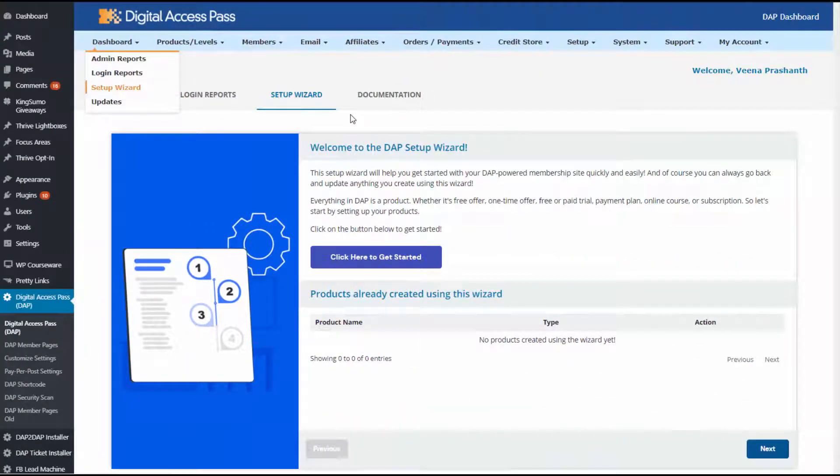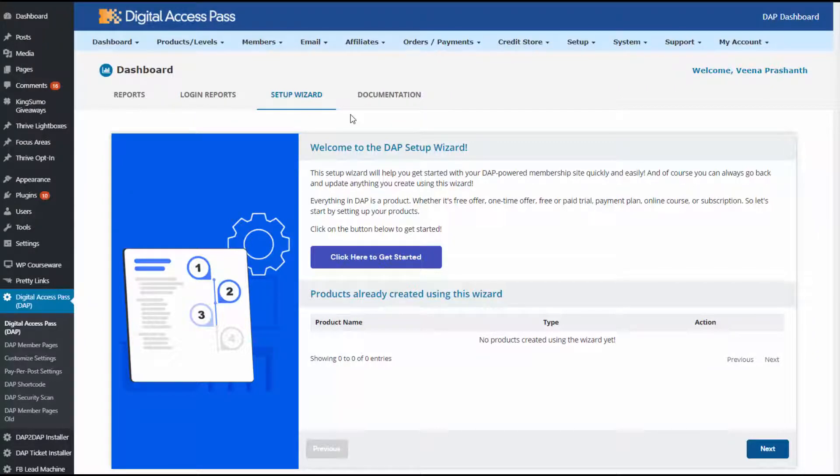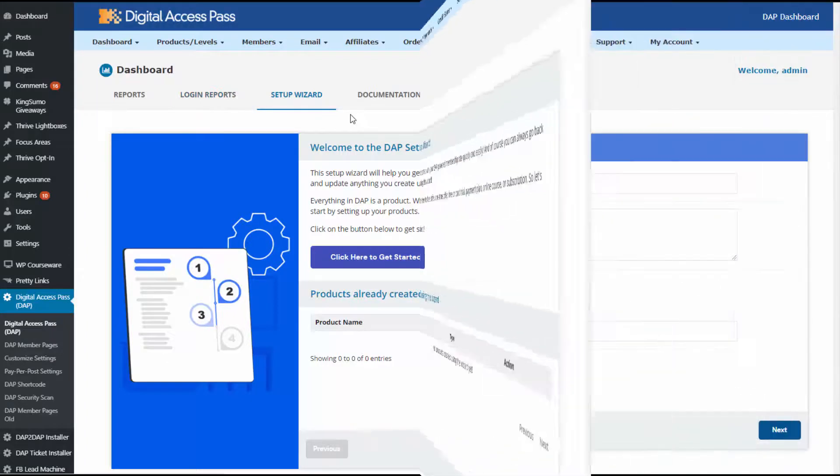So this is the DAP dashboard. What I recommend is if you are new to DAP, then you can use the DAP setup wizard to get started with DAP. It will help you quickly set up your membership site. You can access it under the dashboard menu. You will find setup wizard, click on it, and it will bring up a page like this.